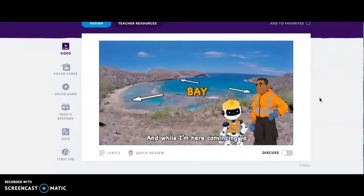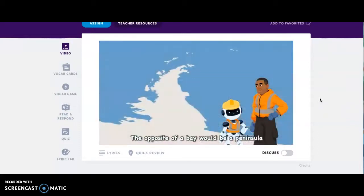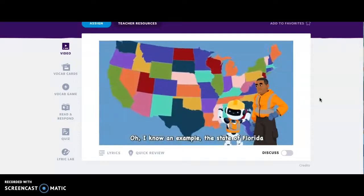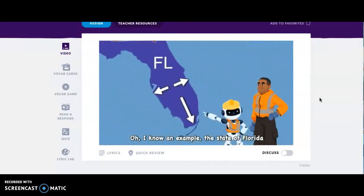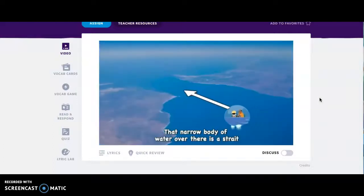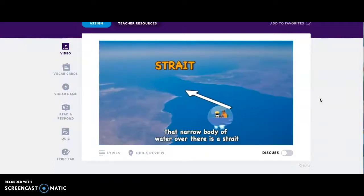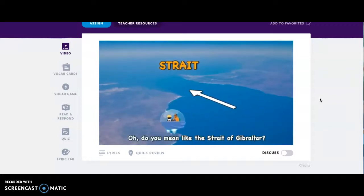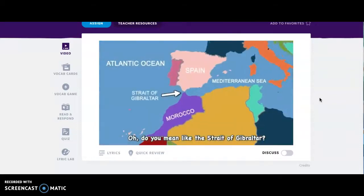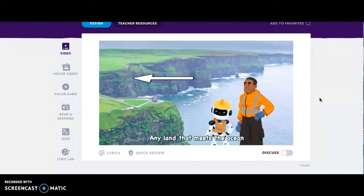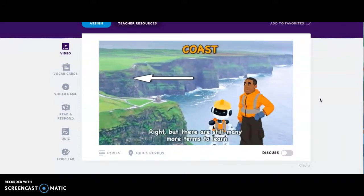The opposite of a bay would be a peninsula — that's land surrounded on three sides by water. I know an example: the state of Florida! Yup, but we still got a lot on the plate. That narrow body of water over there is a strait — it connects two bodies that are larger. Do you mean like the Strait of Gibraltar? Yup. And here's something you will probably see the most: any land that meets the ocean is the coast.